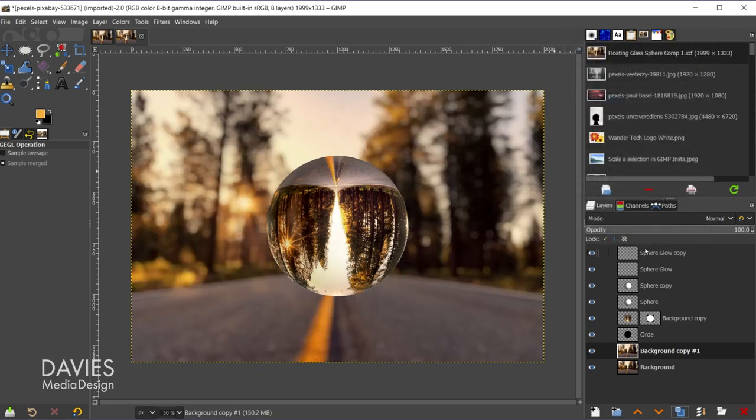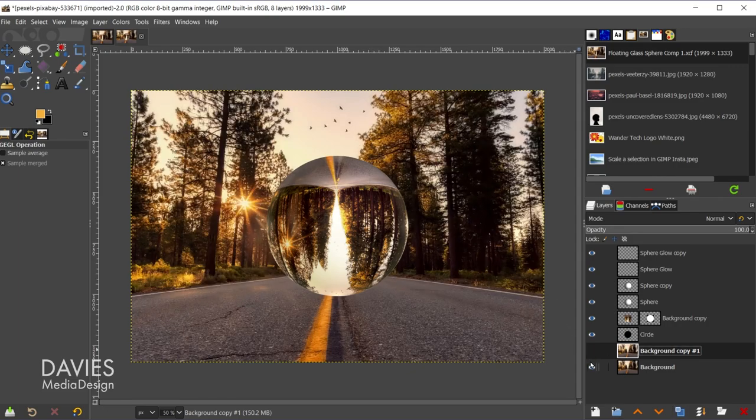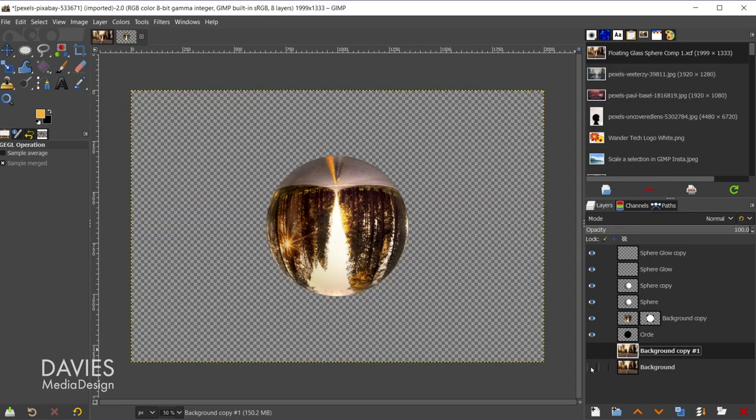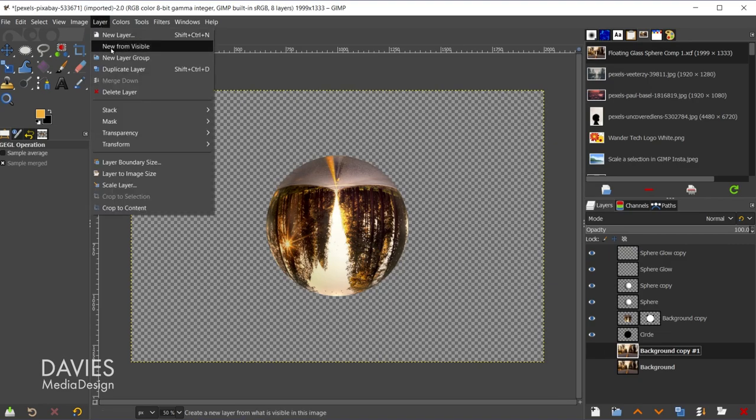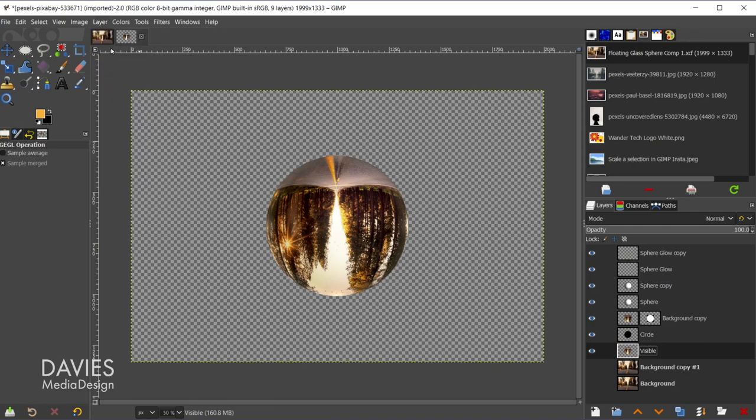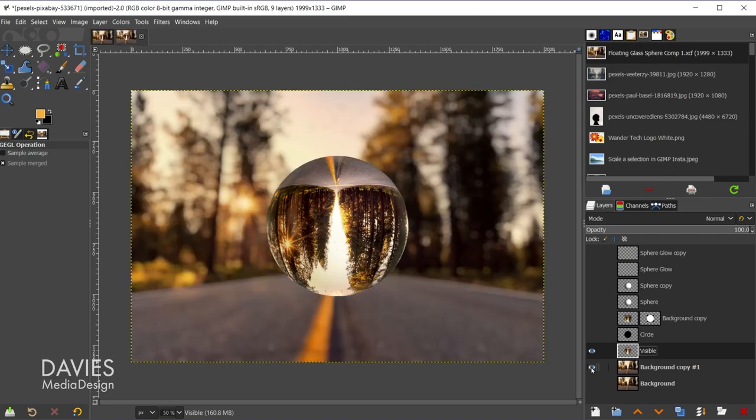Finally I do want to add a bit of depth of field to the actual ball itself. So what I'll do is I'll hide the two background layers, and I'm going to put everything on its own visible layer. So I'll go to layer, new from visible, and I can shift click on this. So now all of the elements for my sphere are on a single layer. And now I'll unhide that background layer.